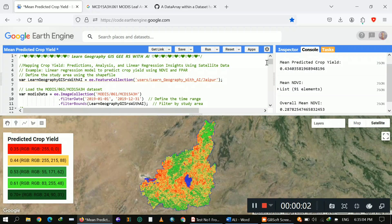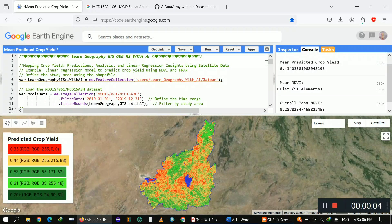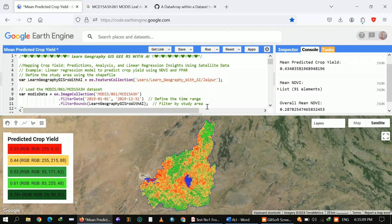Hello guys, welcome to my YouTube channel. My name is Ali. Today I'm going to show you how you can make your study area predicted crop yield map. In this tutorial I will use a linear regression model to predict crop yield using NDVI.